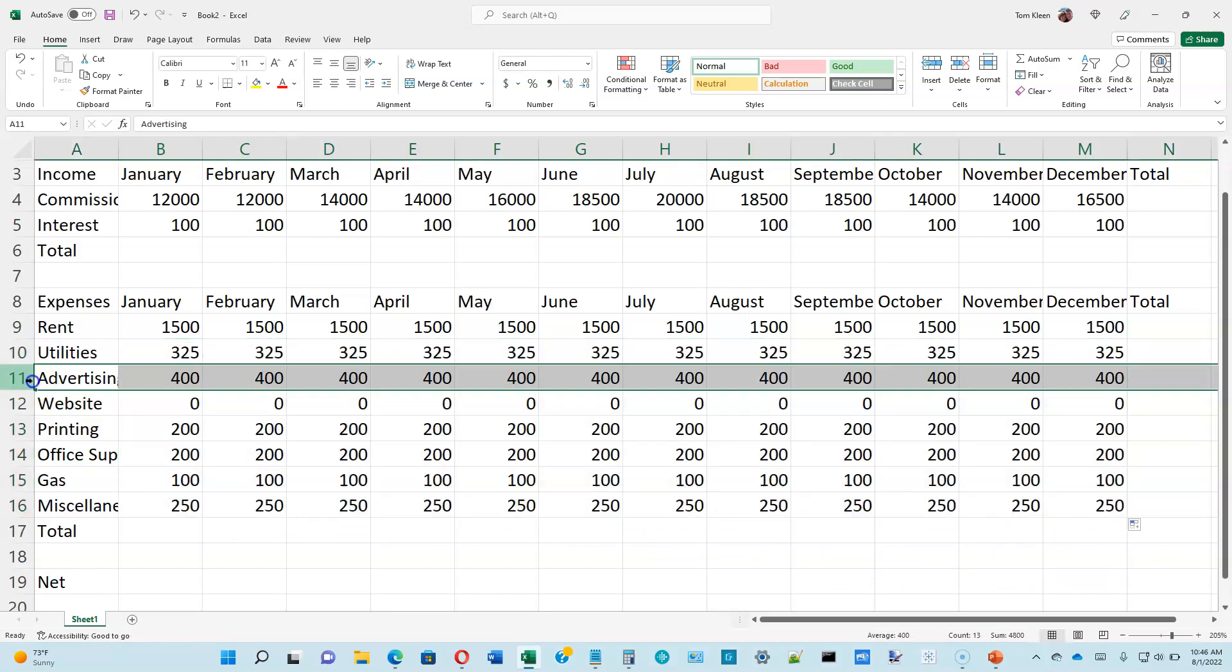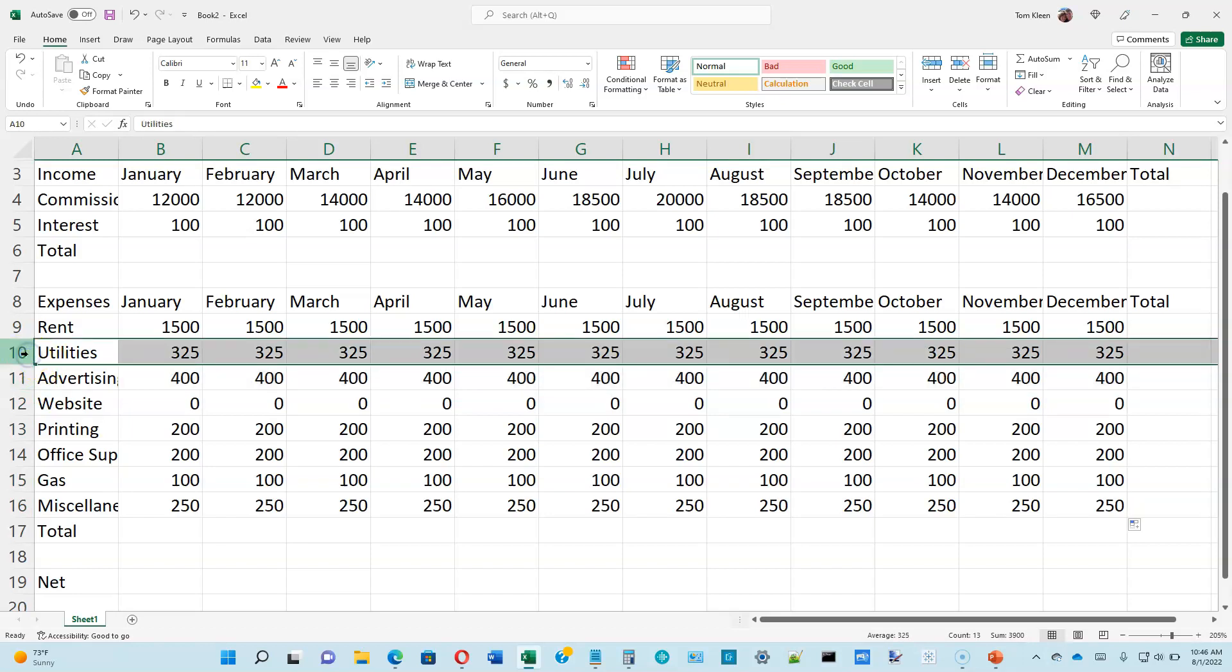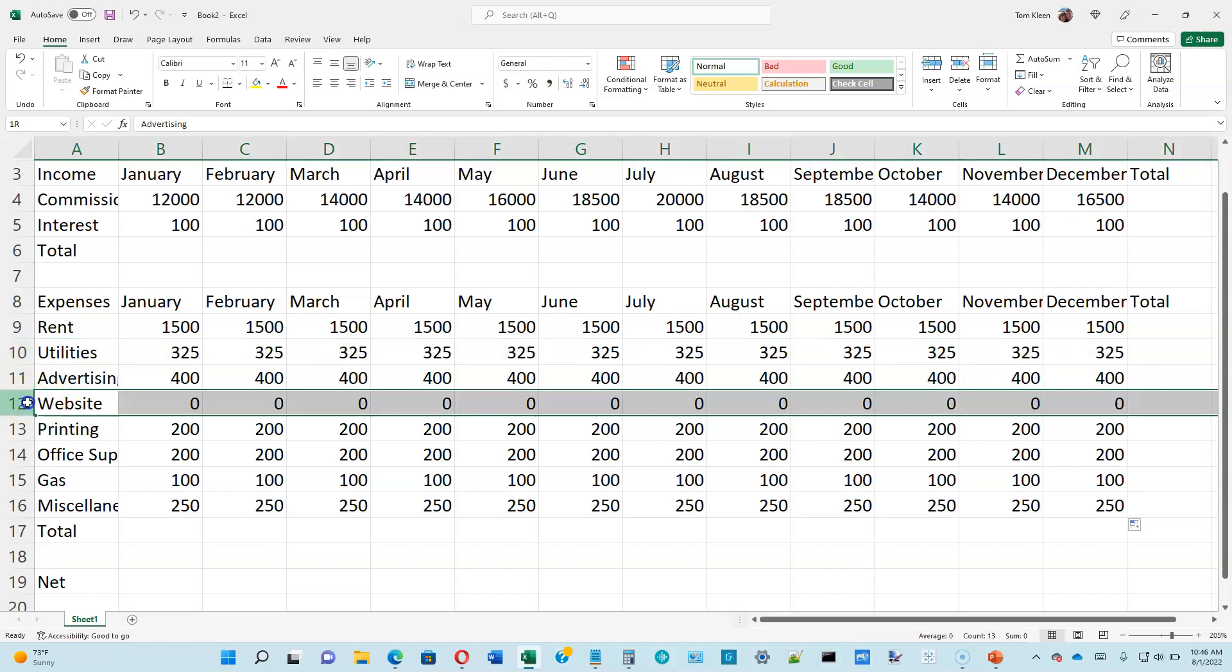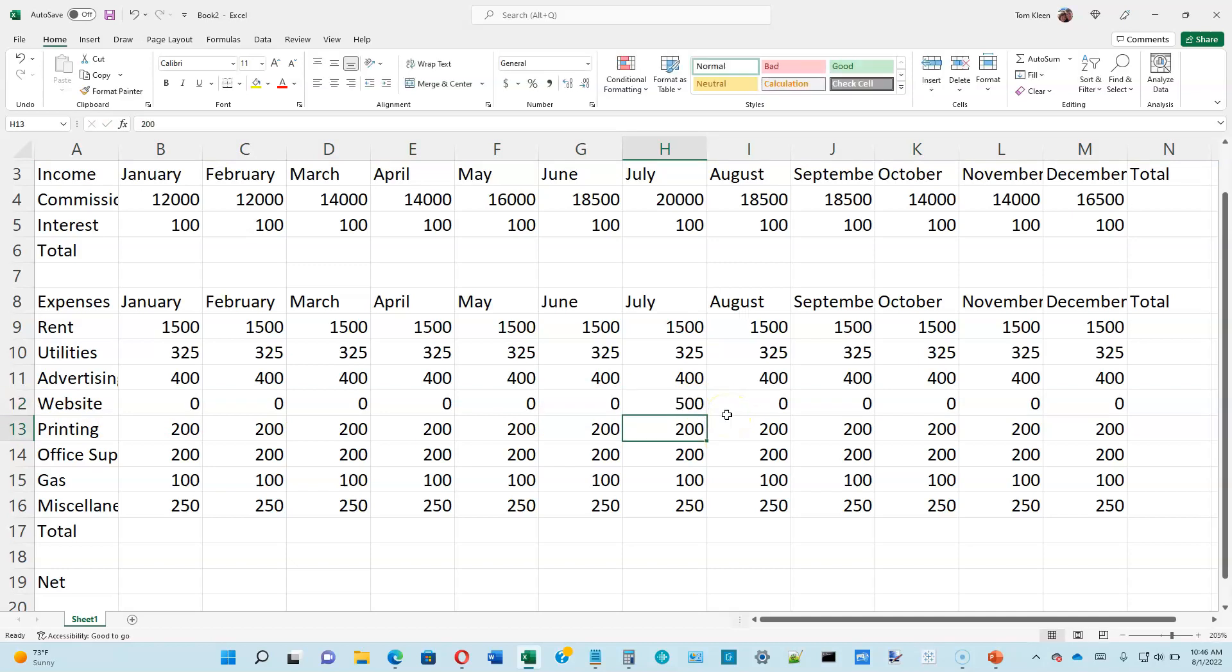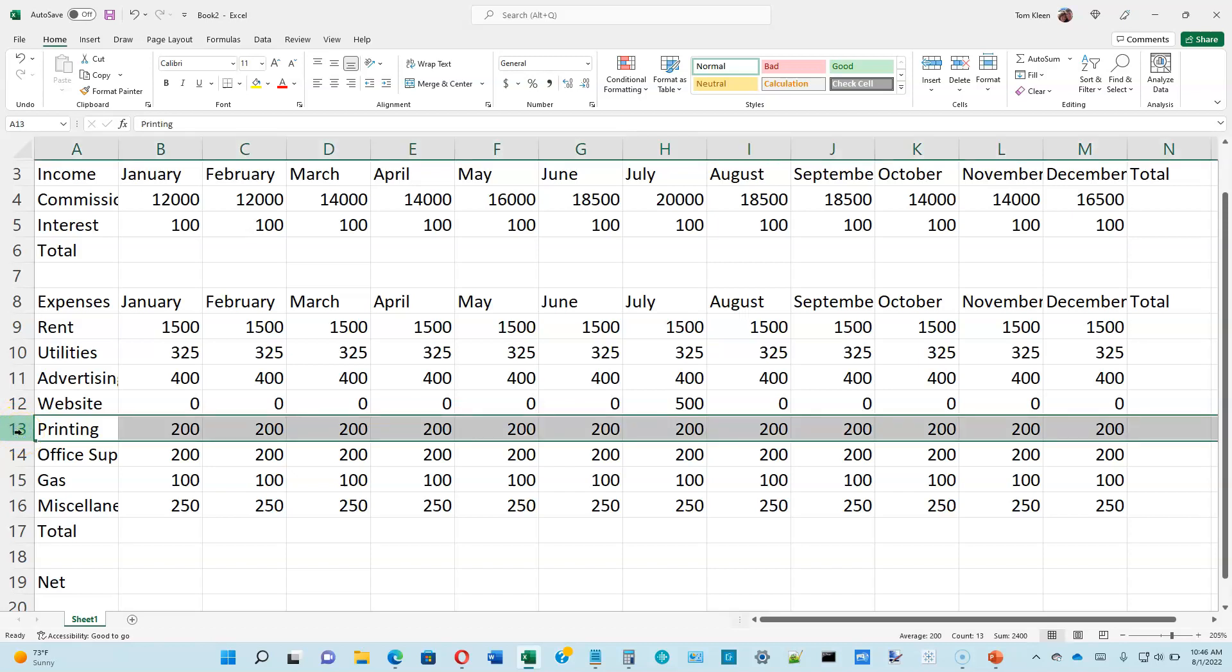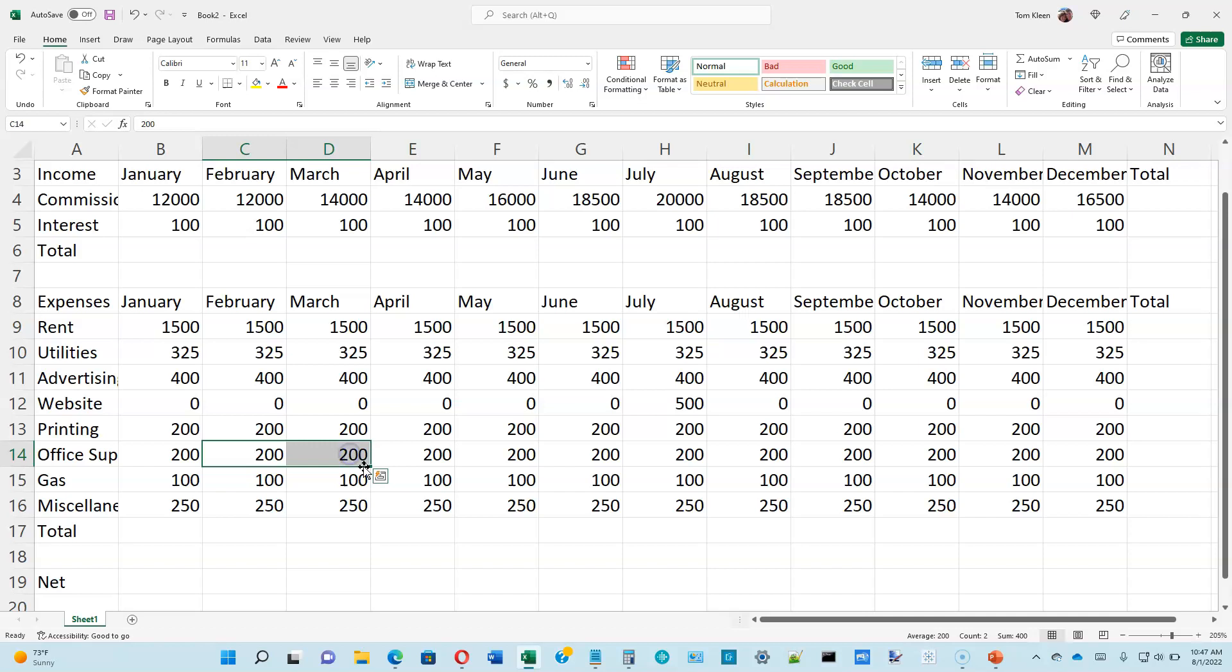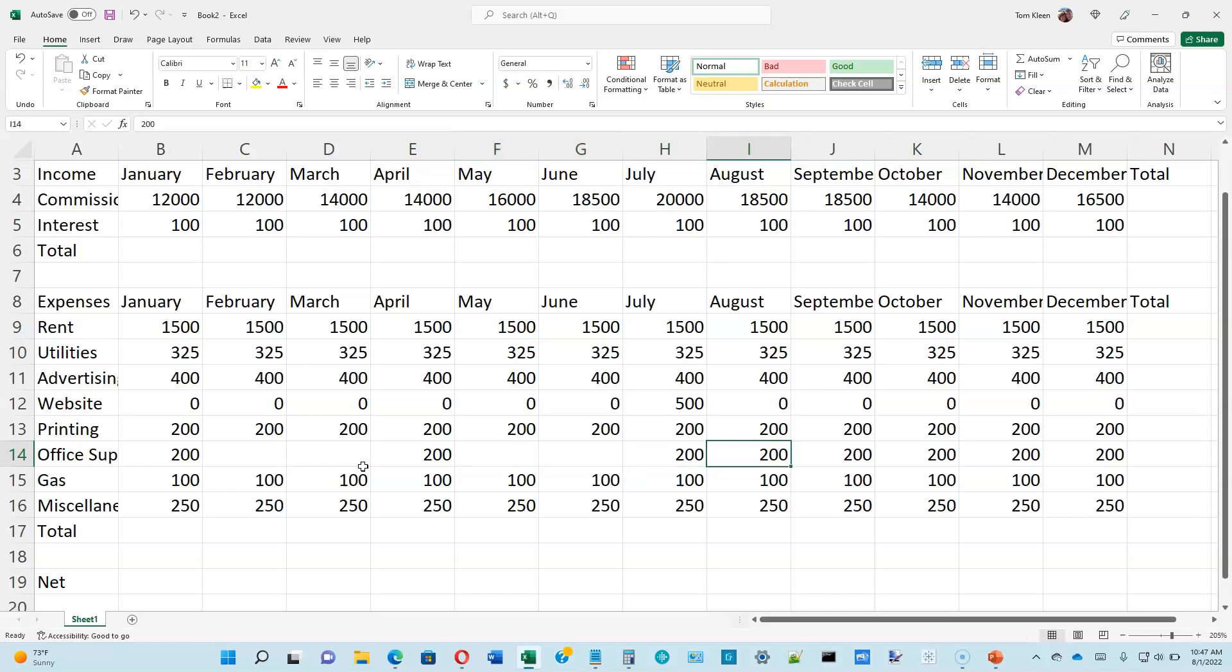So now let's double check. The utilities row is 325 all the way across. The advertising row is 400 all the way across. The website is 500 in July and that is the only expense for the website. Printing is 200 all the way across. Office supplies looks like 200 every quarter. So we're going to zero these out. I'm just going to select them, hit the delete key.